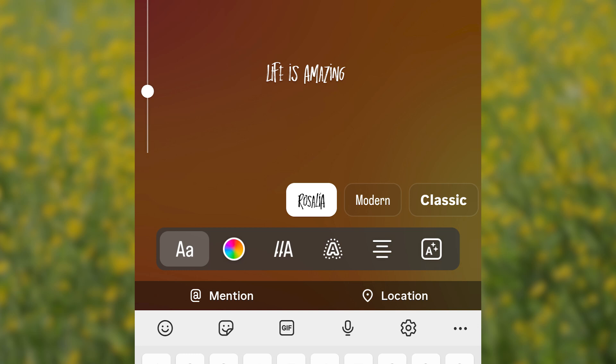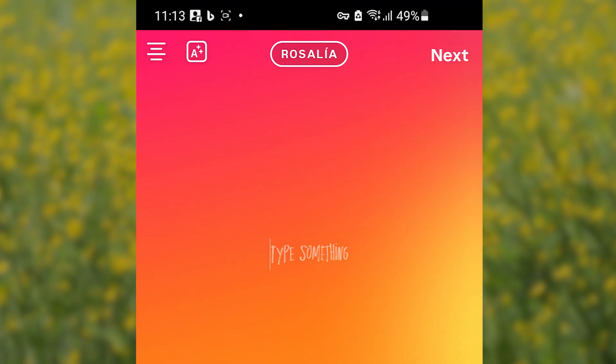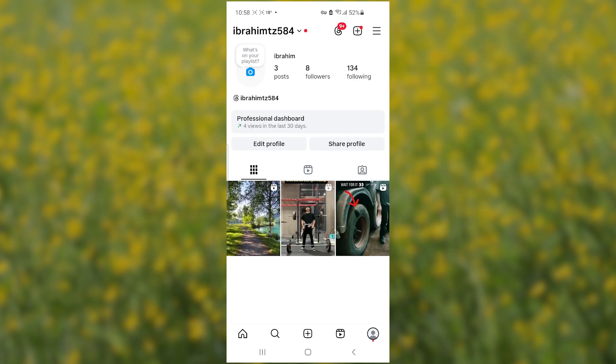In this tutorial, I will guide you on how to get the new Rosalia font on Instagram. If you found this video helpful, please consider subscribing and liking this video.